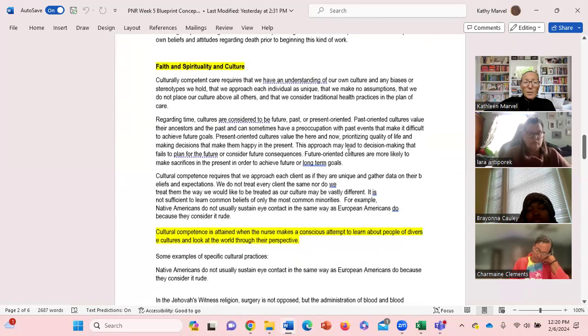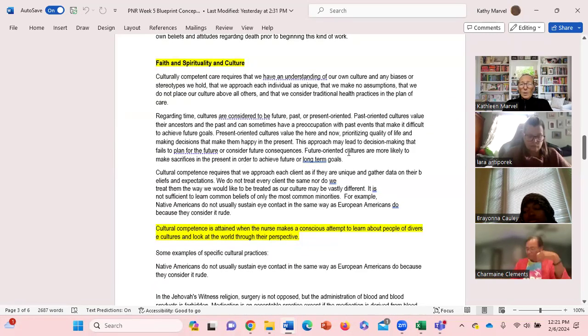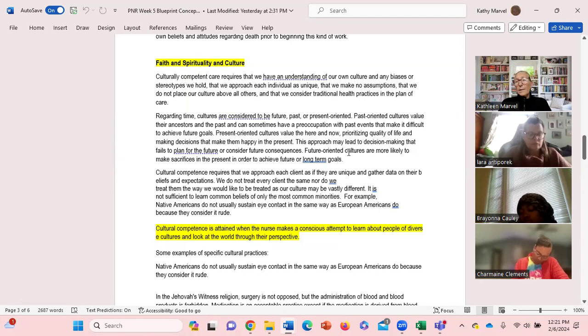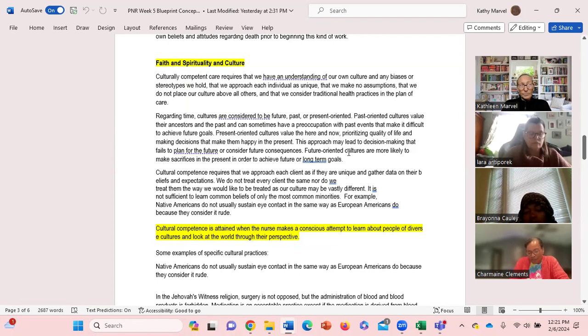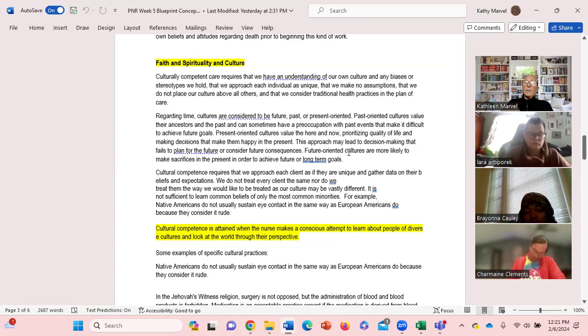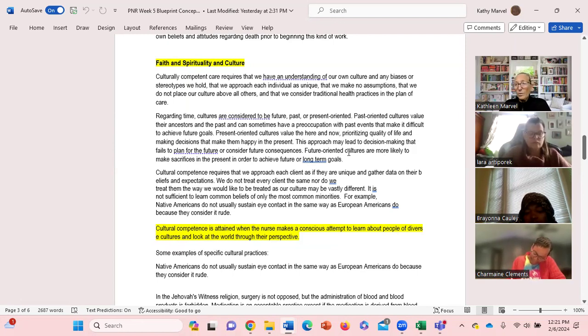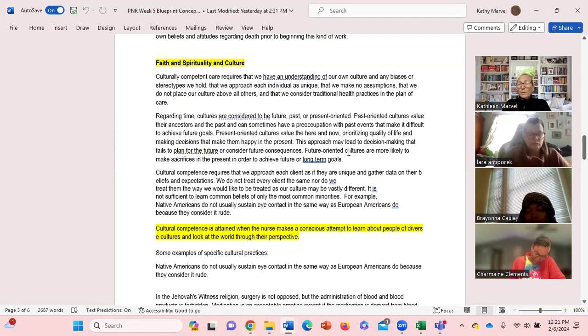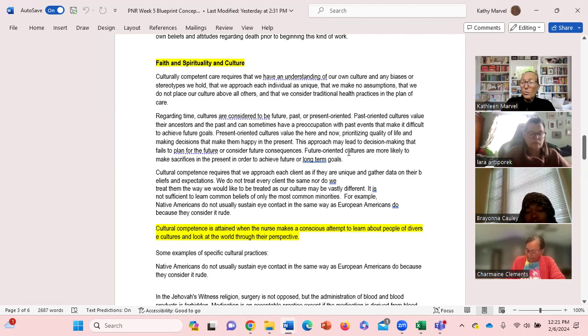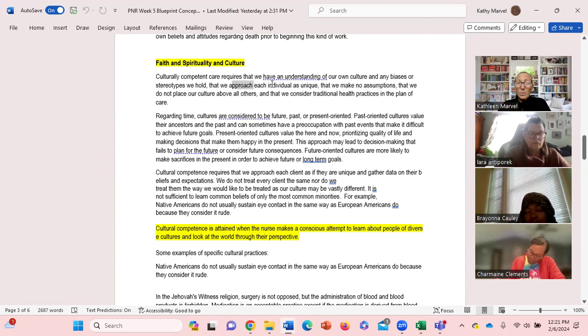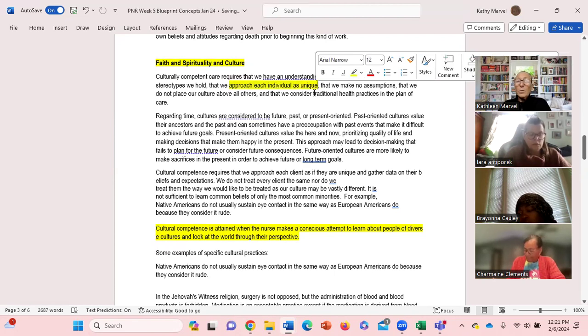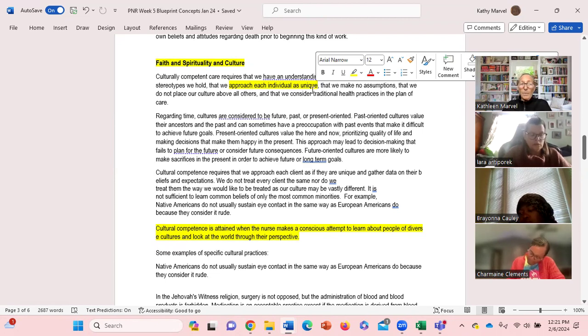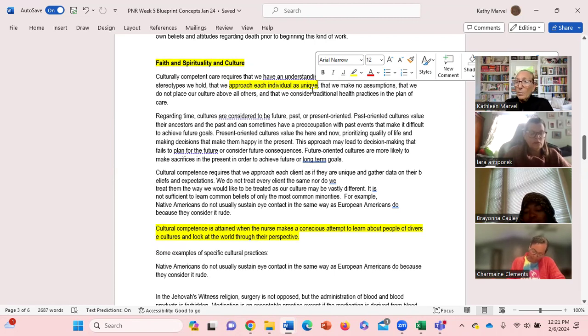Faith and spirituality and culture. All right, so let's talk about cultural competence here. What's cultural competence? What do you think cultural competence is? Having an understanding of one's culture, different cultures, different being able to see every client from a different culture as unique. First, we've already mentioned it several times today, we have to have an understanding of our own culture, any biases or stereotypes that we hold. We must approach individuals - I can't stress this enough - as unique. Every individual from a different culture is unique. We can't make any assumptions about that culture. We cannot place our culture above anybody else's.